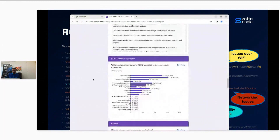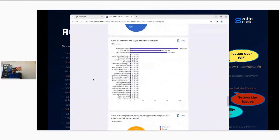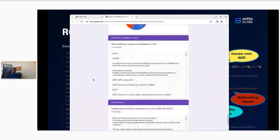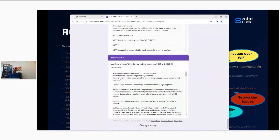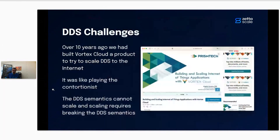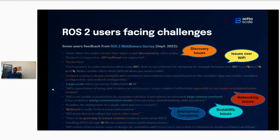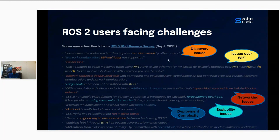At the very end there are also a lot of miscellaneous comments. Here you can see again a lot of issues that users are having with ROS2 using DDS. I categorize the various issues we can see in the comments, and most are around five related topics. The first one is discovery issues.